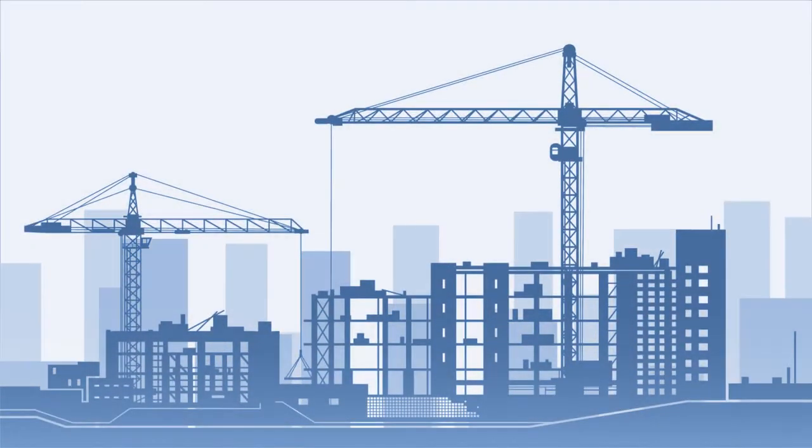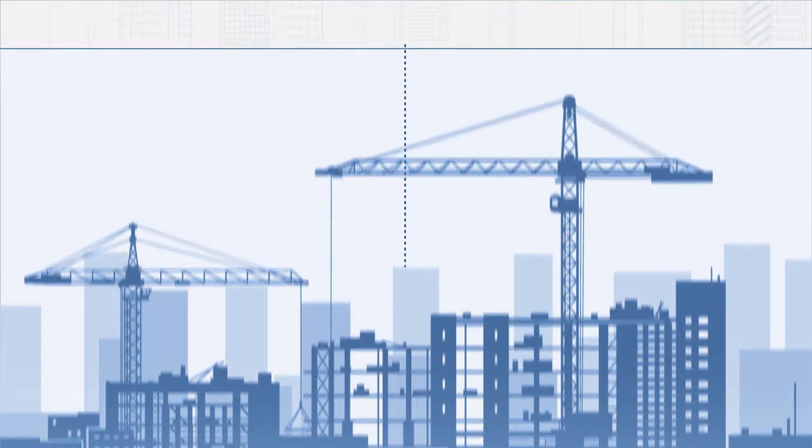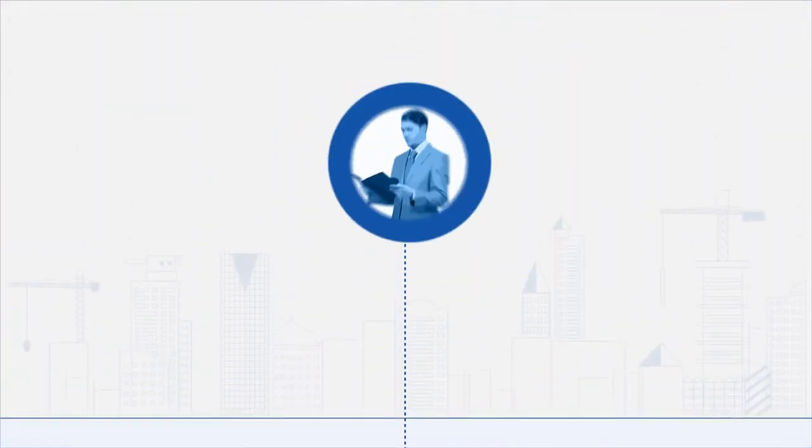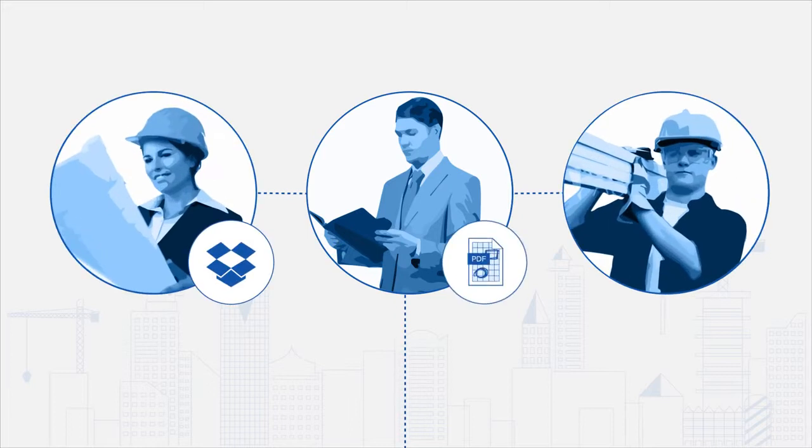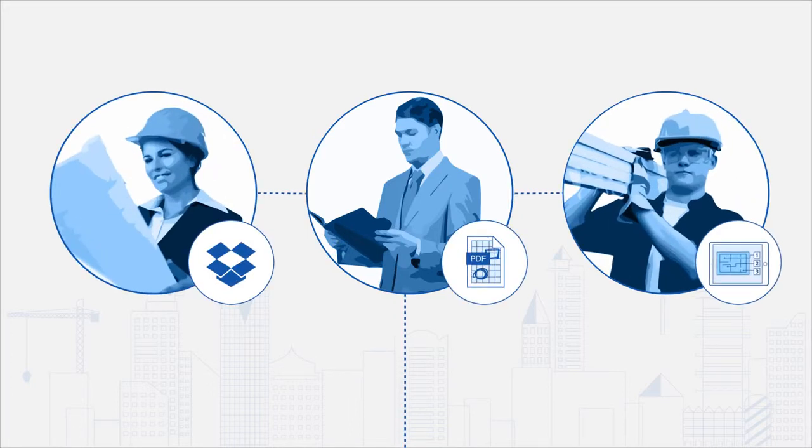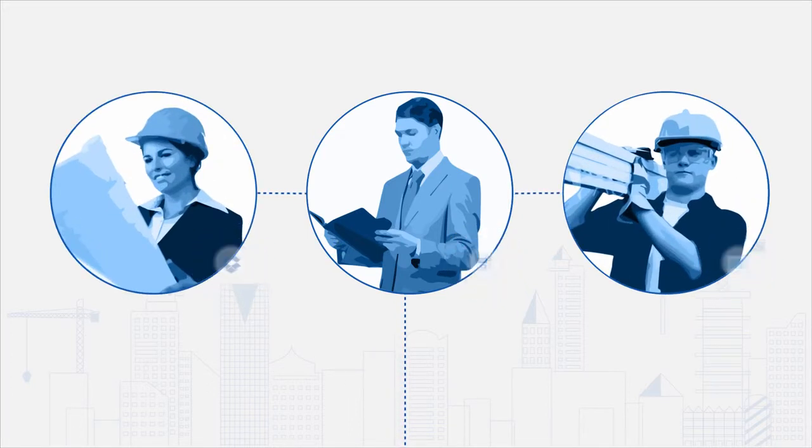This is your construction project. You're confident about success because you're using lots of different apps and keeping everyone on your team informed and up to date.